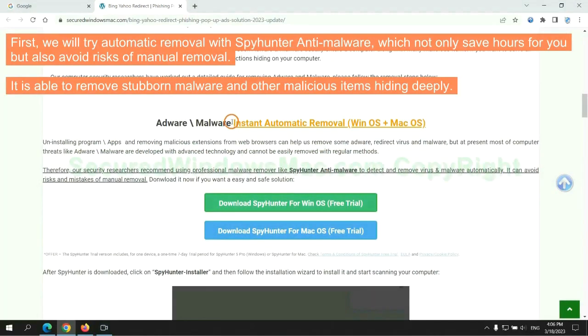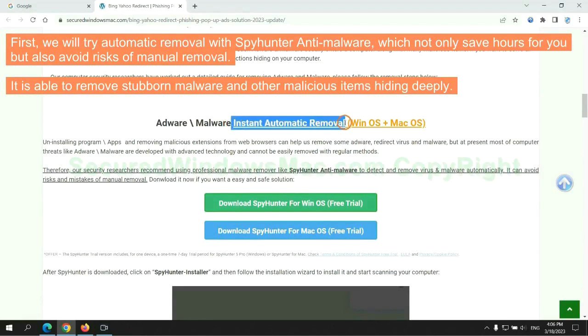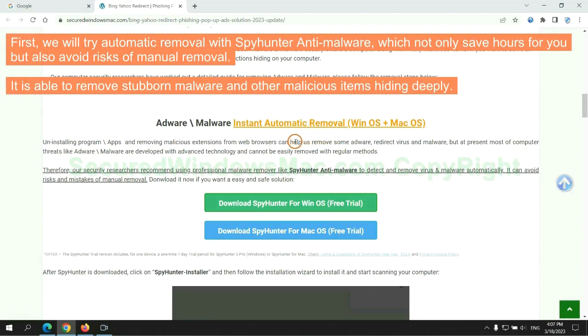First, we will try automatic removal with SpyHunter anti-malware, which not only saves hours for you, but also avoids risks of manual removal. It is able to remove stubborn malware and other malicious items hiding deeply.